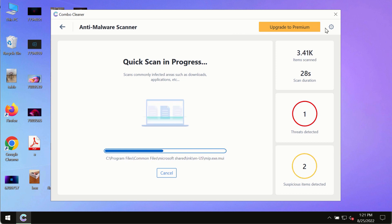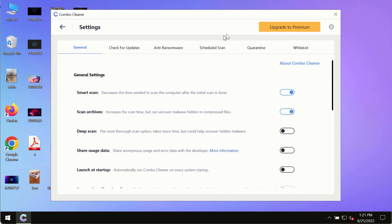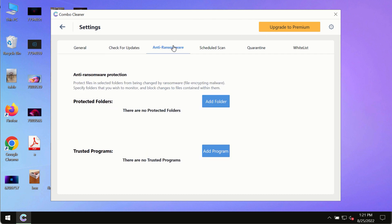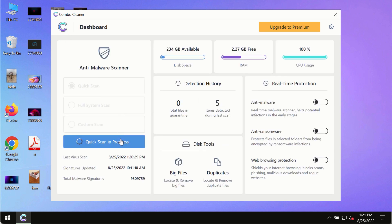While the scanning by ComboCleaner is taking place, please pay attention to several features in ComboCleaner such as anti-ransomware. This feature for instance allows you to add several folders that will always be protected against ransomware or malware attacks.